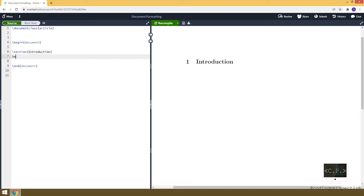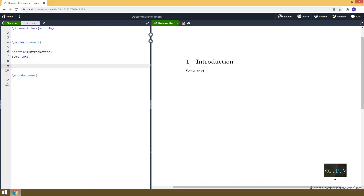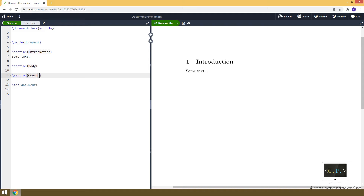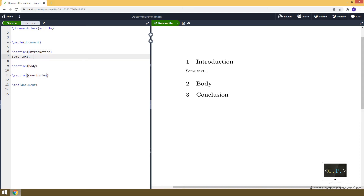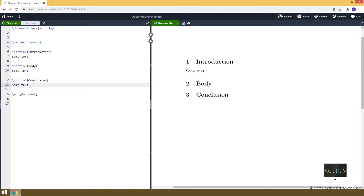Let's add some text here, for example 'some text', and this is how it looks. To create another section we use the section command again — let's say 'Body' and another section 'Conclusion'. So we have three sections in this document: one, two, and three, and we can add text under the other sections as well.